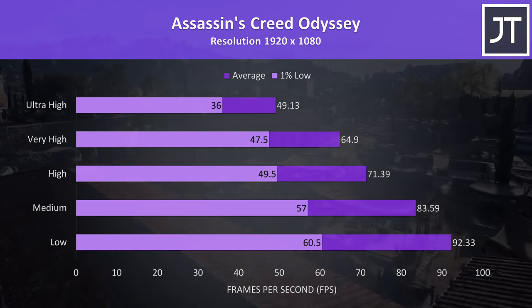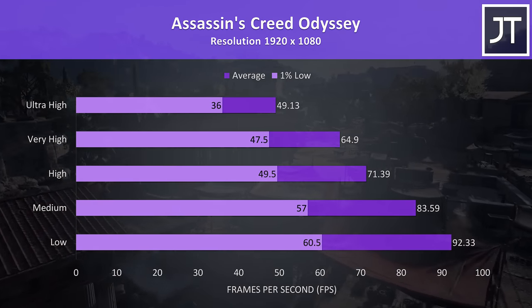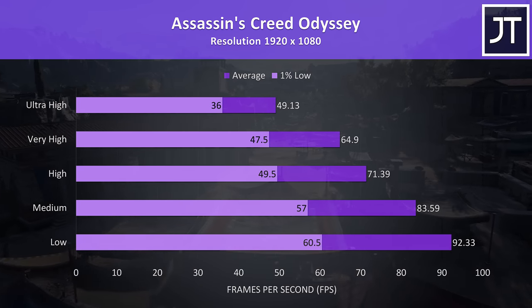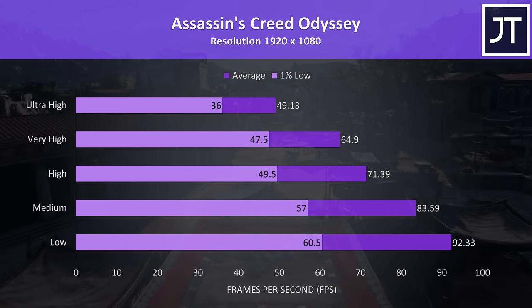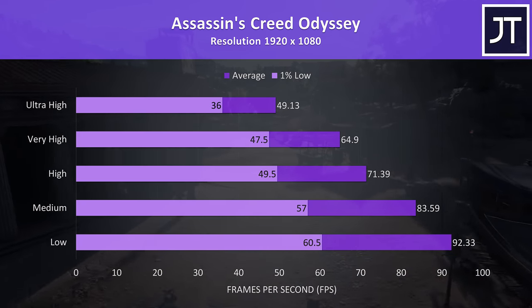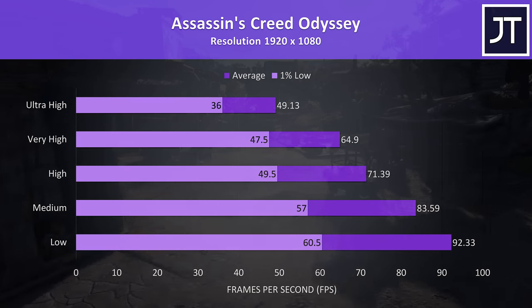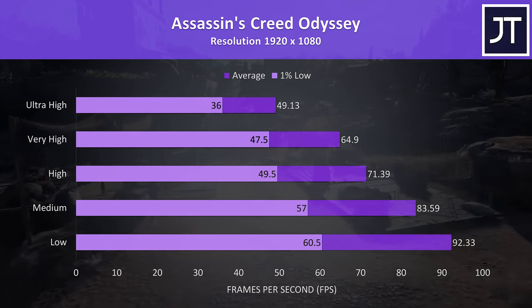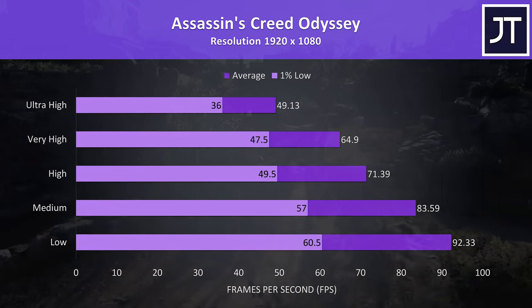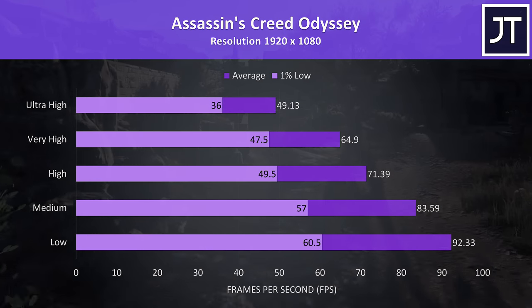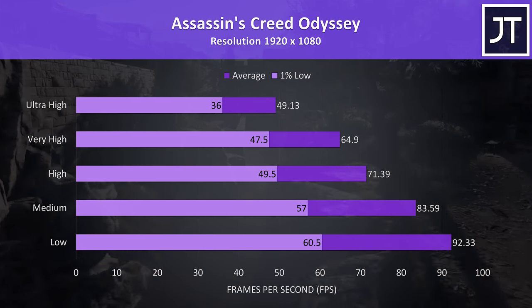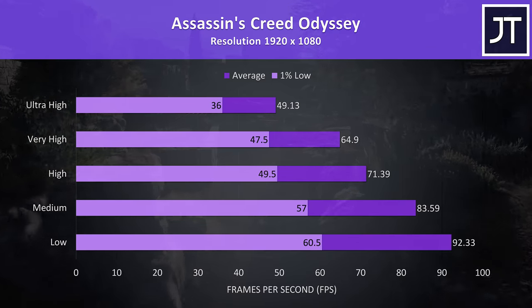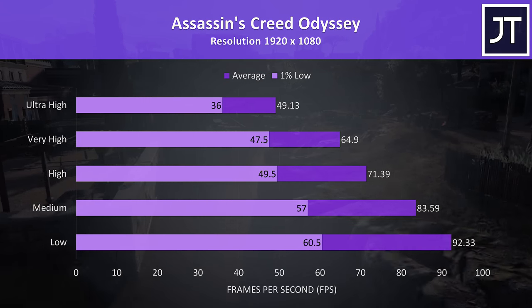Assassin's Creed Odyssey was tested with the built in benchmark, and from my experience seems to be a fairly CPU heavy game, so it's lucky we're getting great CPU performance here. This is impressive, the ASUS Scar III with RTX 2070 that costs over $1000 USD more is actually behind in this test at every setting level except ultra, where the 2070 is able to save it by 3 FPS.